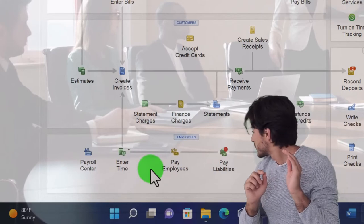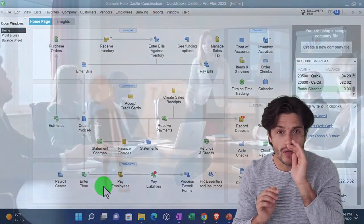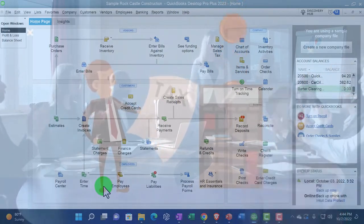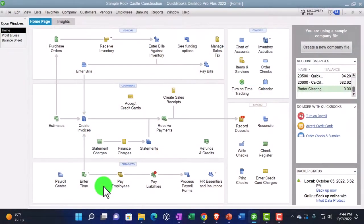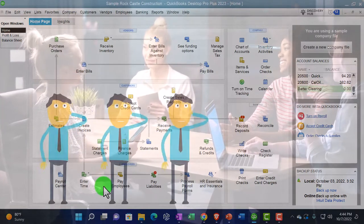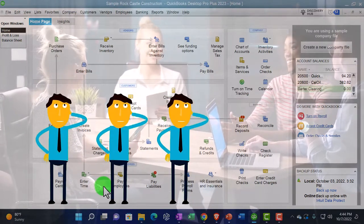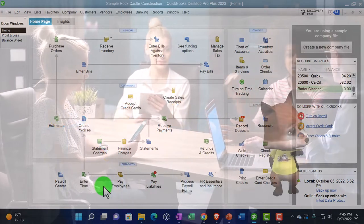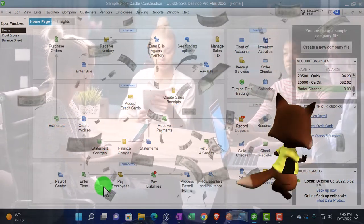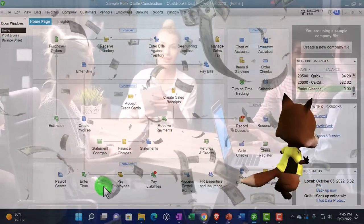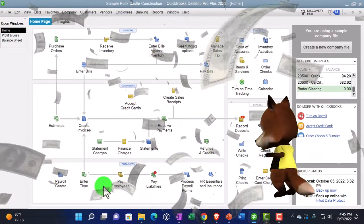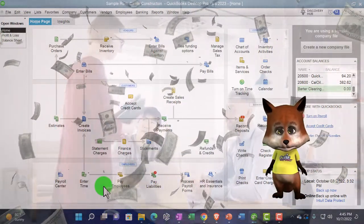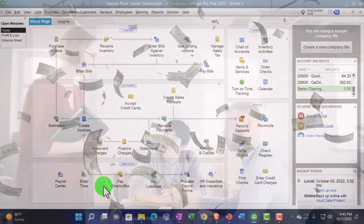We have withholdings that have to be taken out for U.S. federal income taxes — that includes social security, Medicare, and federal income taxes at minimum. We might also have benefits and state taxes to take out. Some are mandatory withholdings, some are voluntary. We essentially become a collection arm of the government, taking the money out of the employee's pay before they receive it and remitting it to the government or to benefit programs like health insurance.